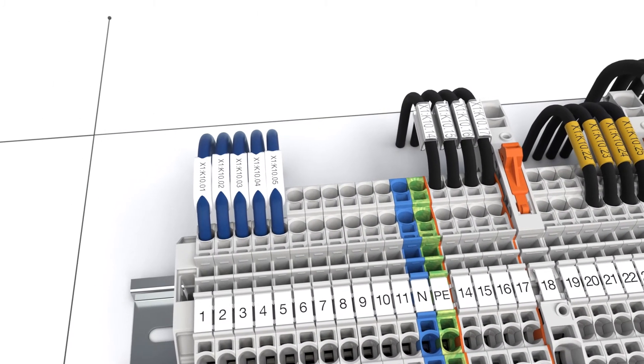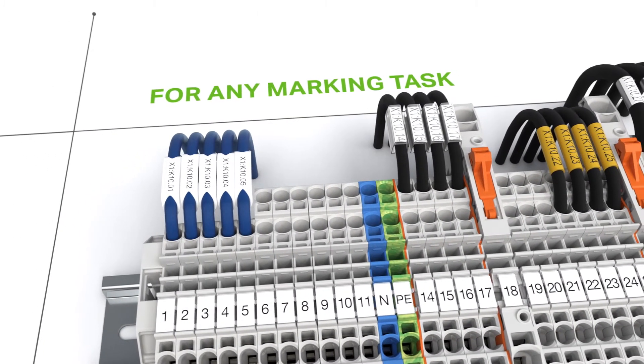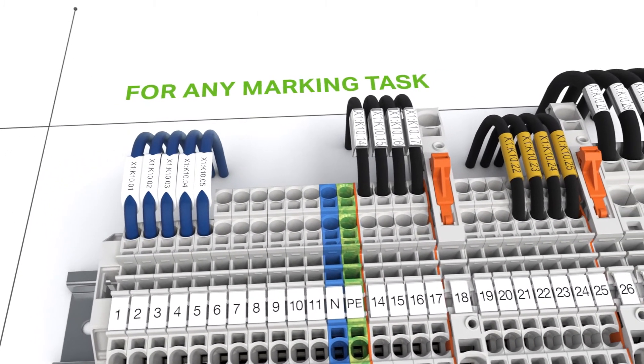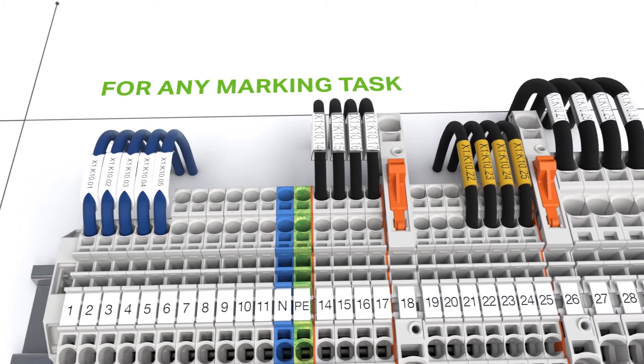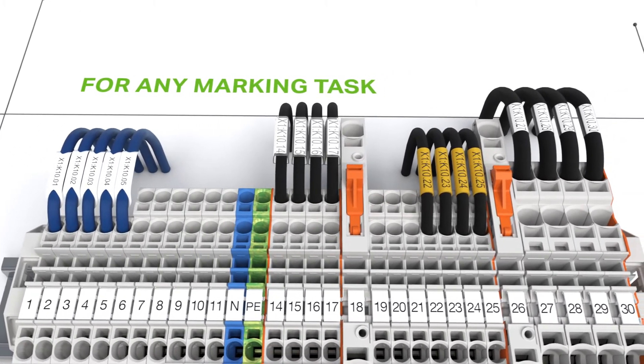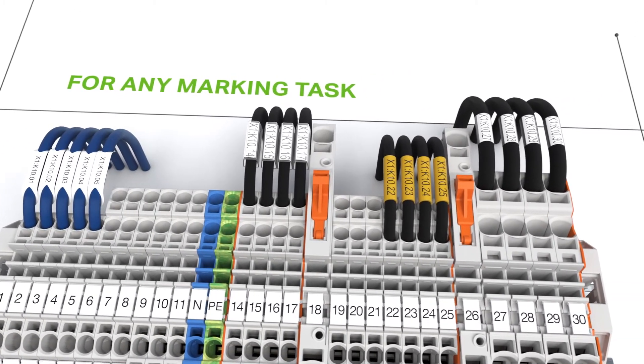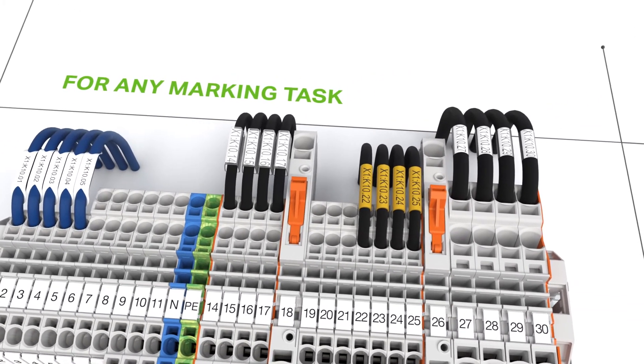The printer is also well suited for marking cable and conductor markers, labels, buttons and name plates.